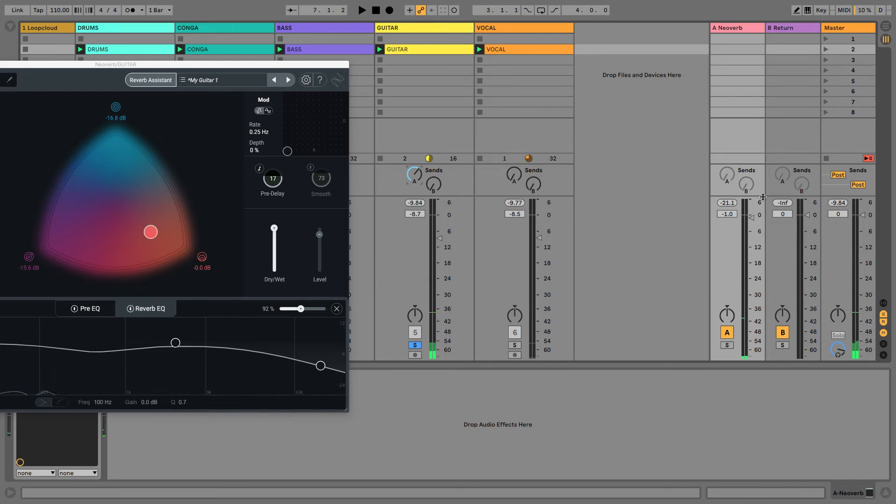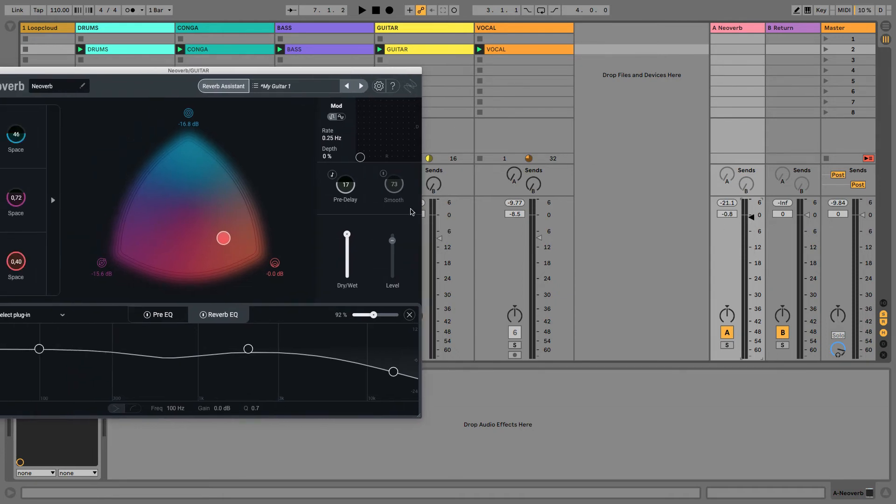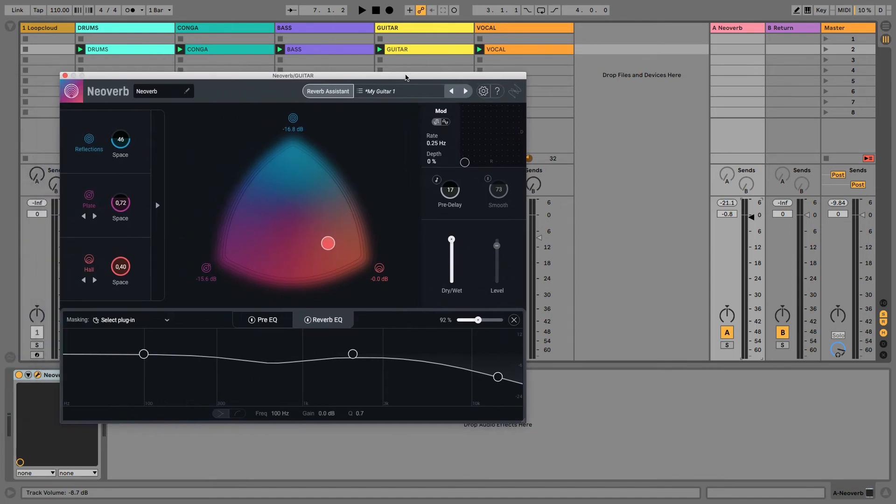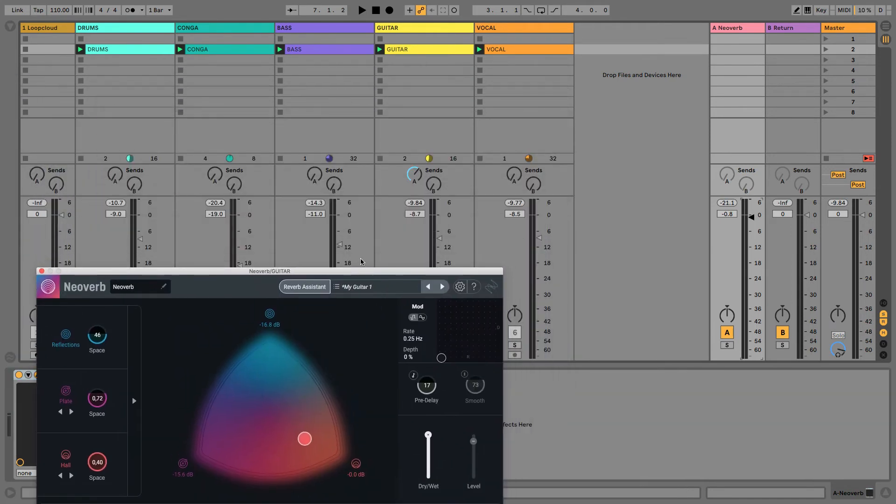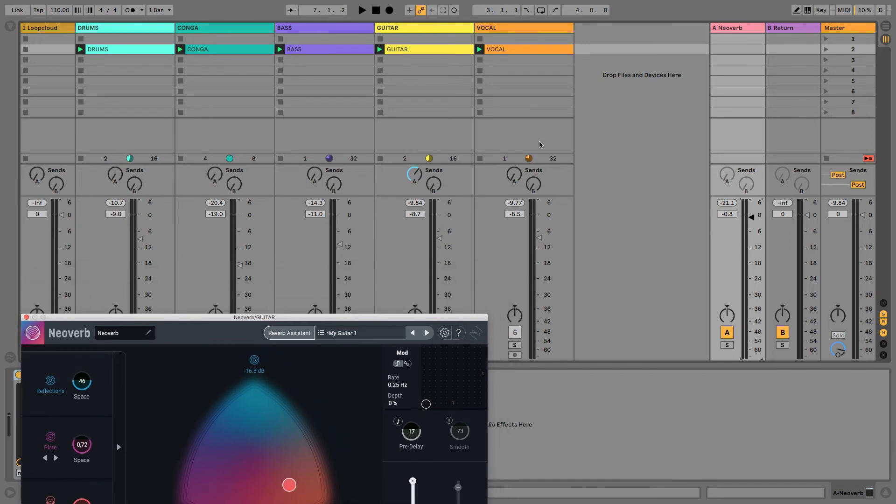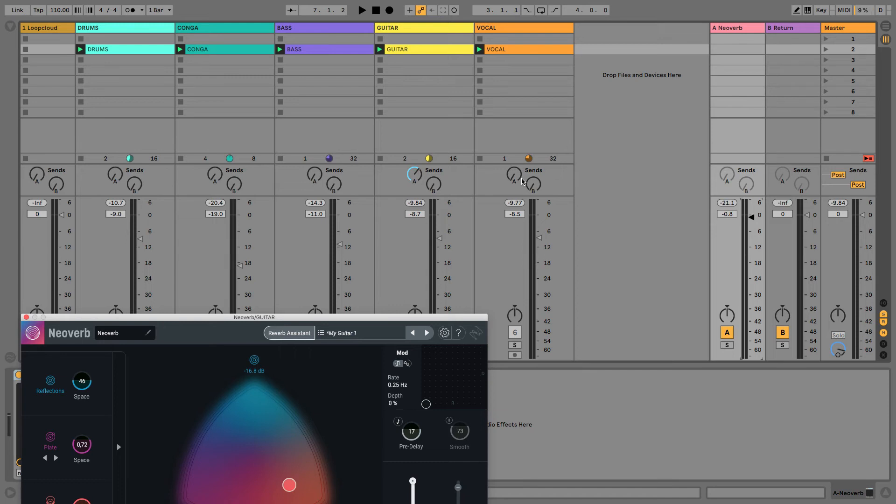So, completely separate channel here for mixing in the amount of reverb that we want. That's a real bonus and gives you a lot more control over the levels. And another advantage that it offers, and this is where it most closely emulates an old-school studio setup where you'd have a hardware reverb, it now means that I can send various other sounds to that reverb using the send dial.